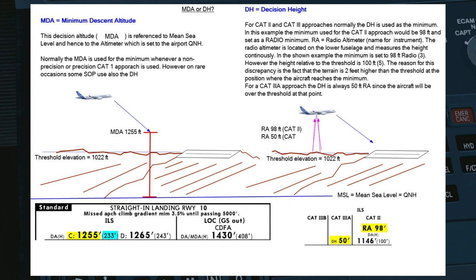Simply speaking, the MDA — minimum descent altitude — is always used for non-precision approaches such as RNAV approaches, RNP approaches, VOR approaches, NDB approaches, and even the ILS CAT 1 approach. On these approaches you will use the minimum descent altitude.